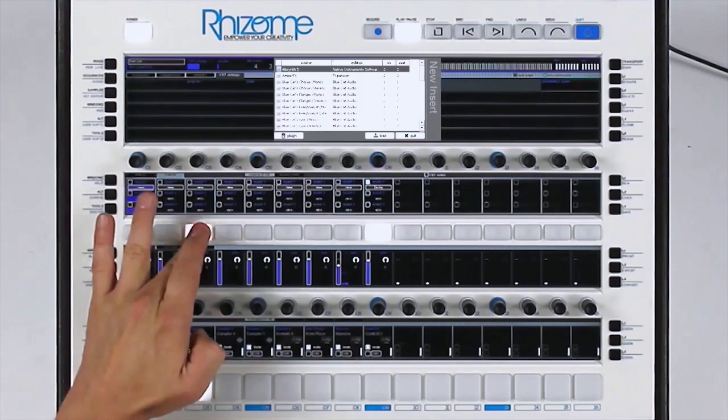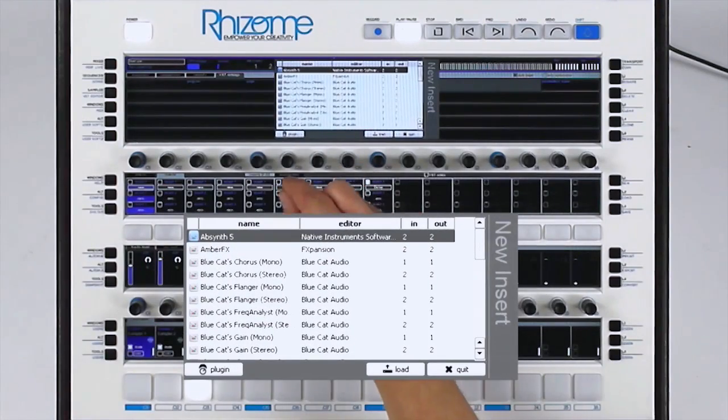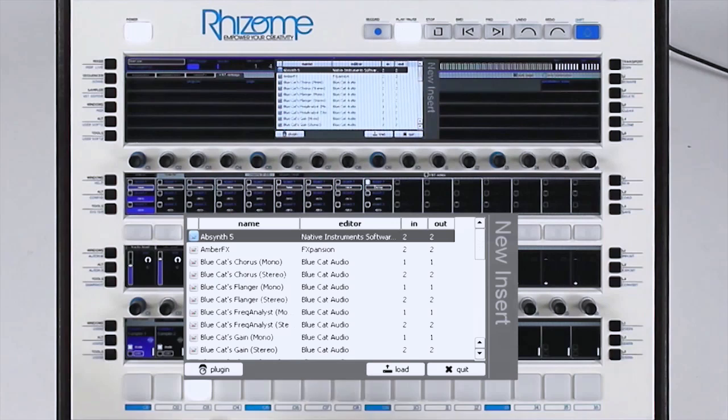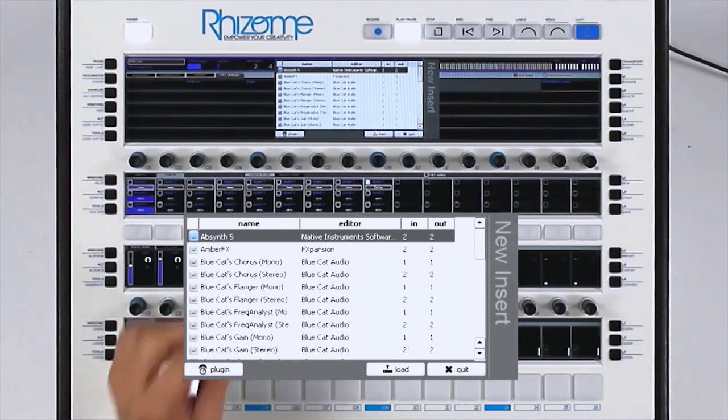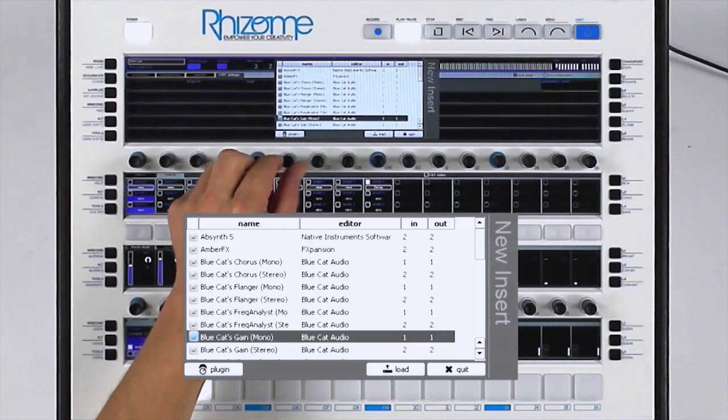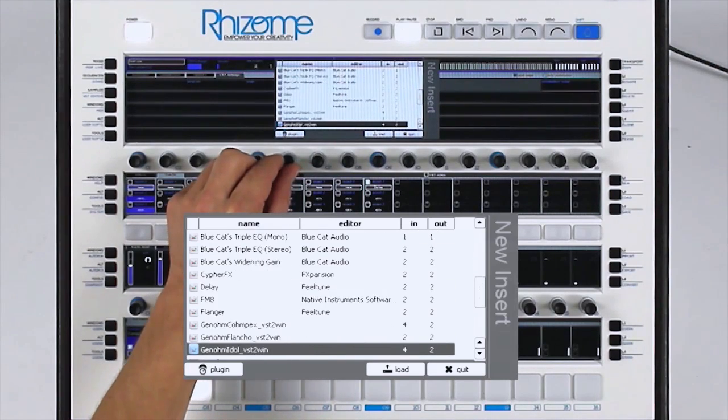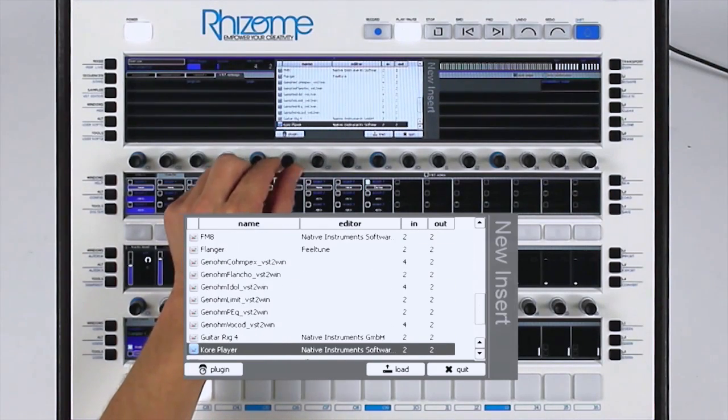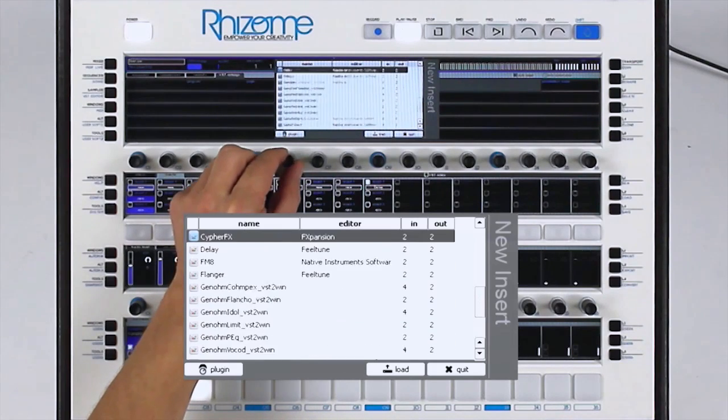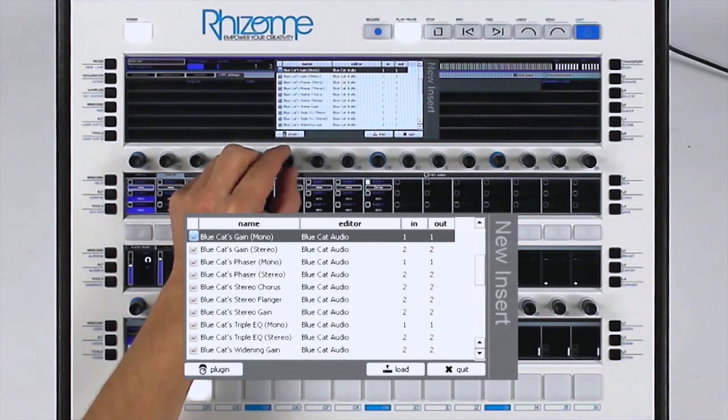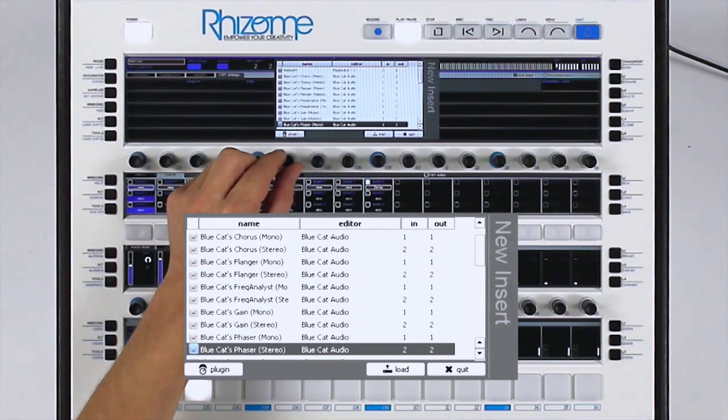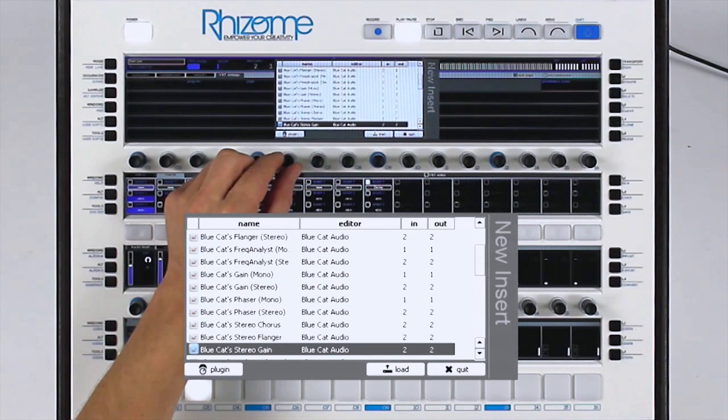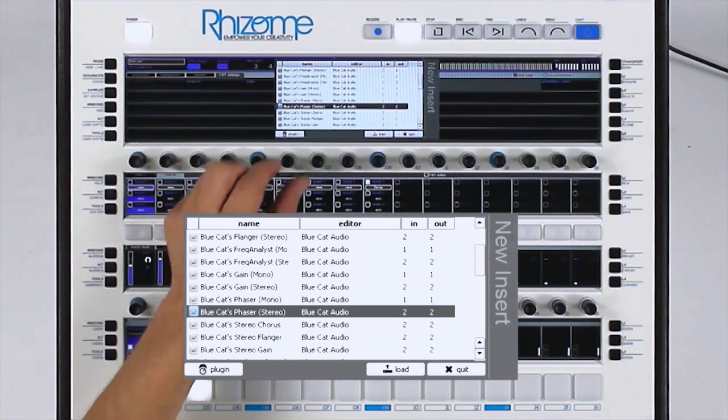I'll add a phaser to my snare drum. I press the button, which opens the loading window. And here I have access to all VST effects installed on the Rhizome. I choose a phaser VST effect.